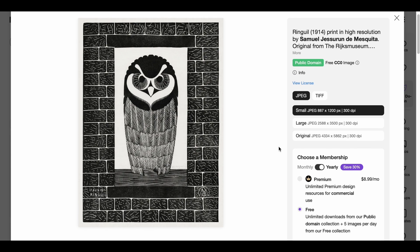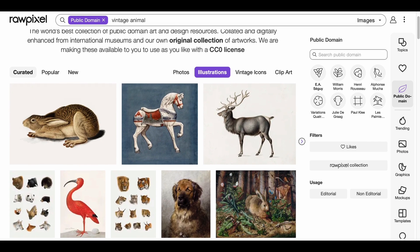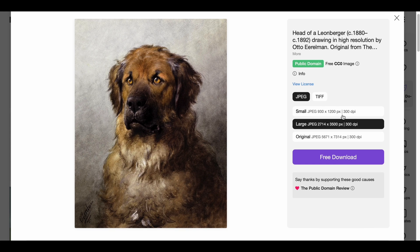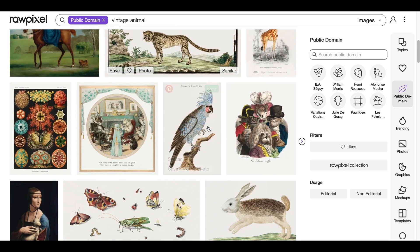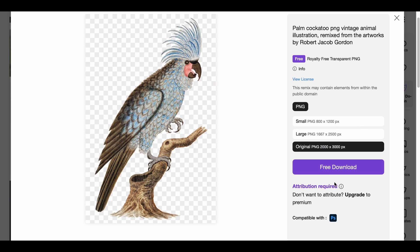There is also a premium membership available, which gives you unlimited downloads in all categories for a monthly fee. Let's do another search. Let's open this dog image — from here you can download your image by selecting the size and format you want. Let's check another one for PNG format, like this parrot, and yes, there is a PNG format available. You can use one of your daily five rights to download this parrot's PNG version.